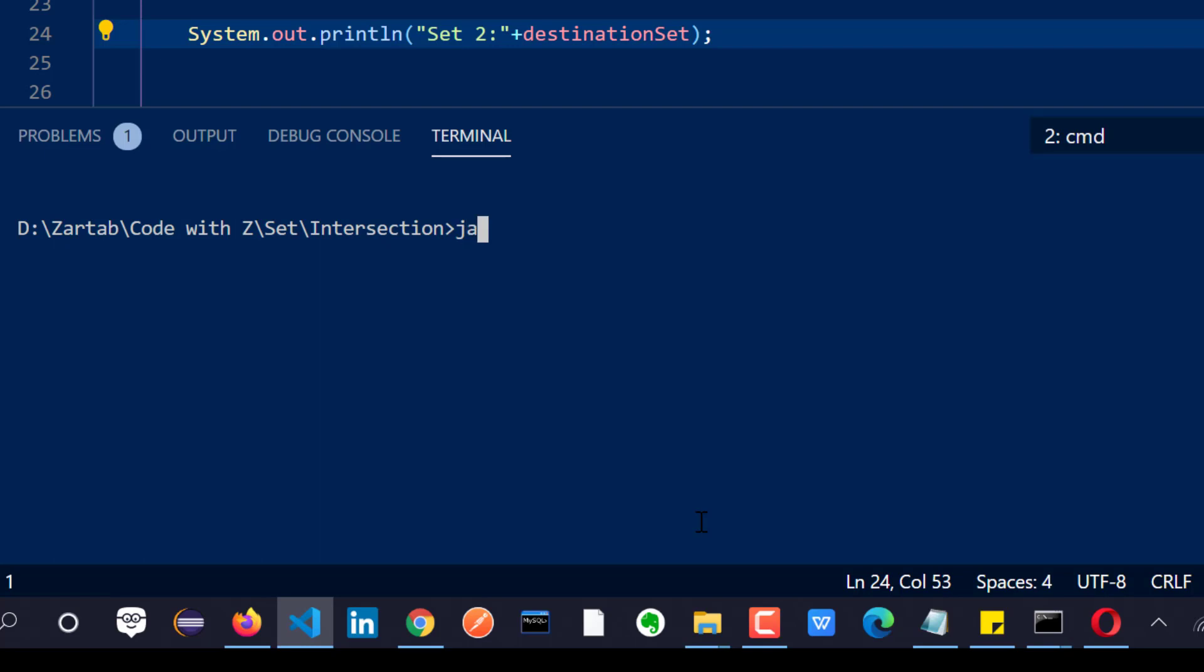So let me quickly compile and now run this.